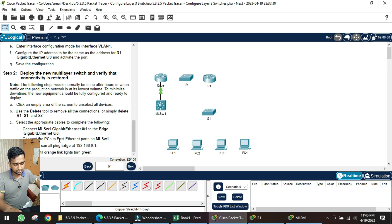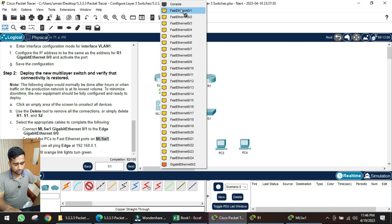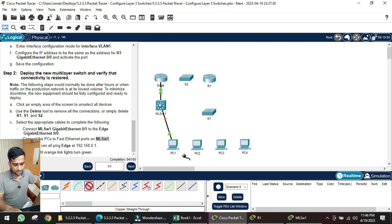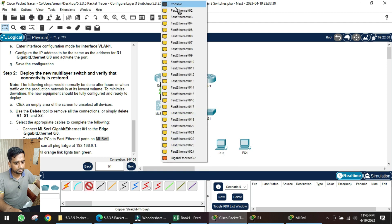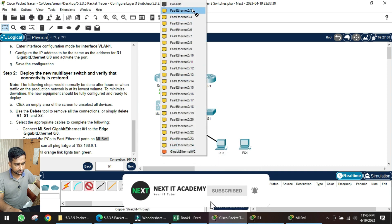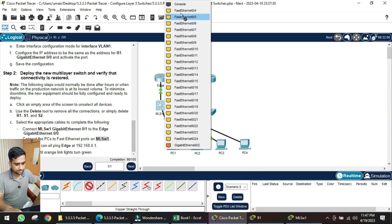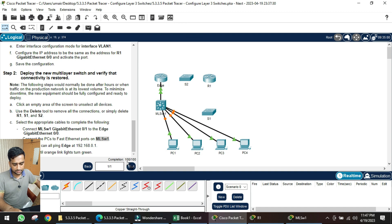Next, connect the computers using Fast Ethernet to the MLS switch via straight-through cables. PC1 connects to switch port 1, PC2 to port 2, PC3 to port 3, and PC4 to port 4. With that, the physical topology is complete.